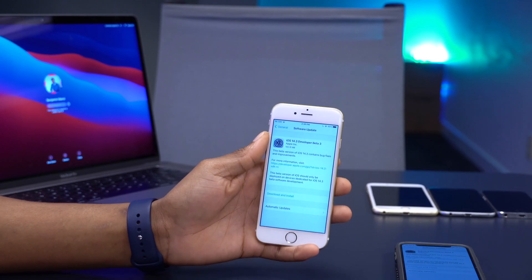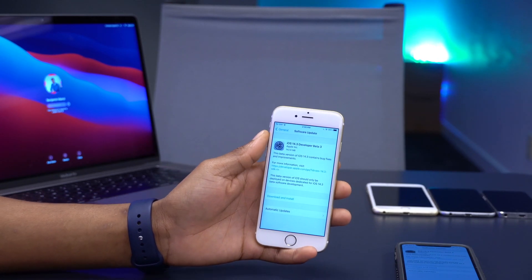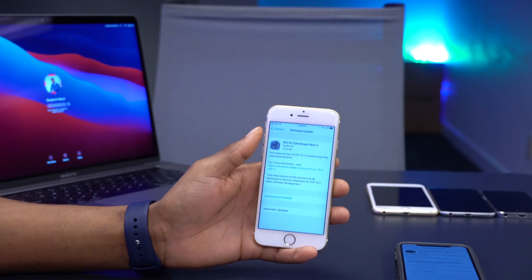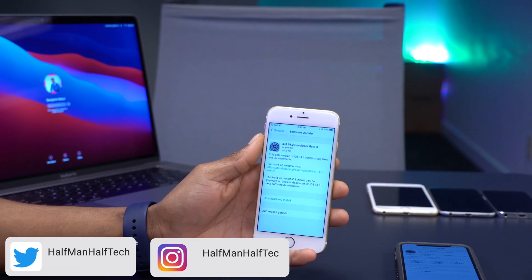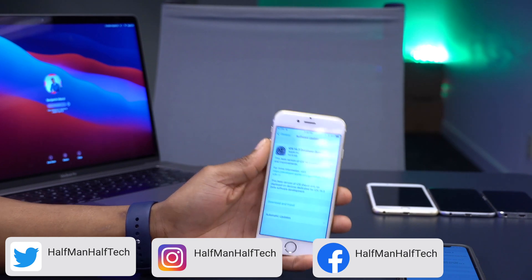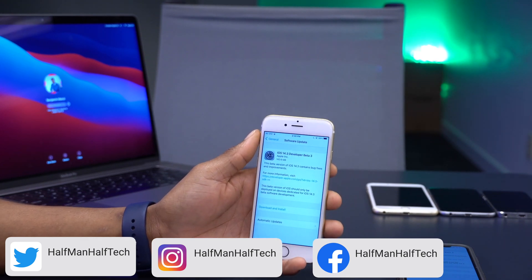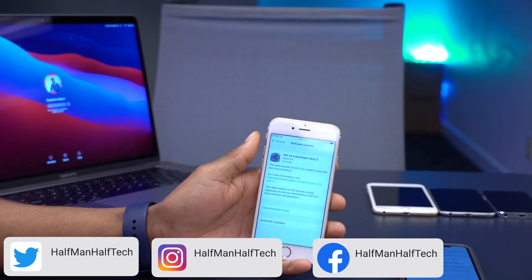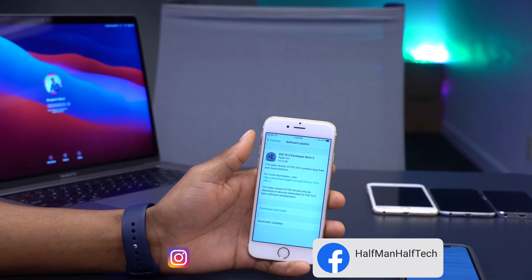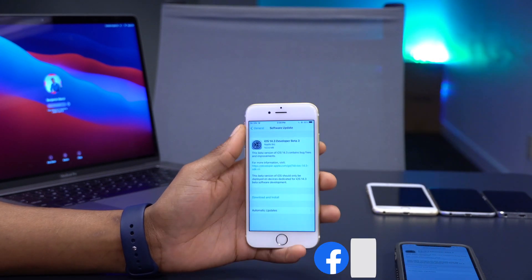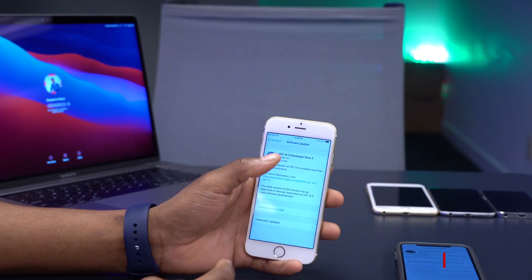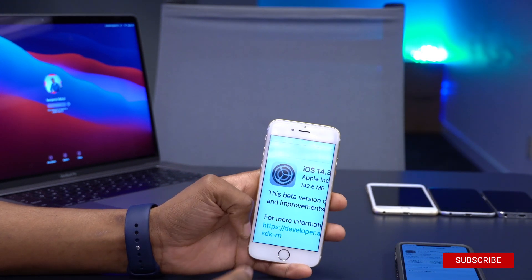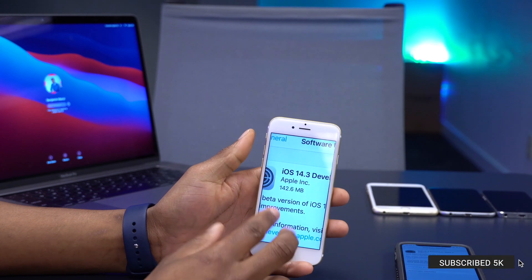Welcome back. We have a new update today — iOS 14.3 Beta 3. At the time of recording, this is available to both developer beta testers and public beta testers, so whether you are on a public beta or developer beta, this is an update you can download.